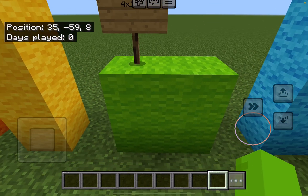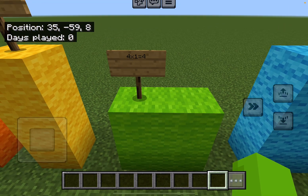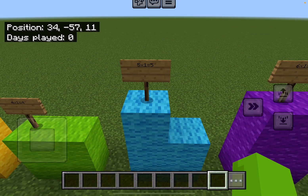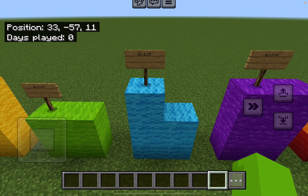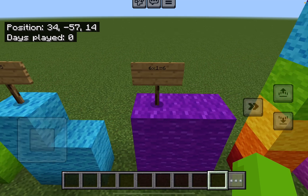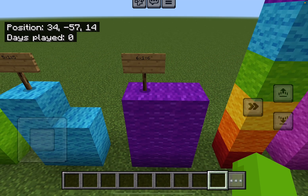Four. Four times one equals four. Five. Five times one equals five. Six. Six times one equals six.